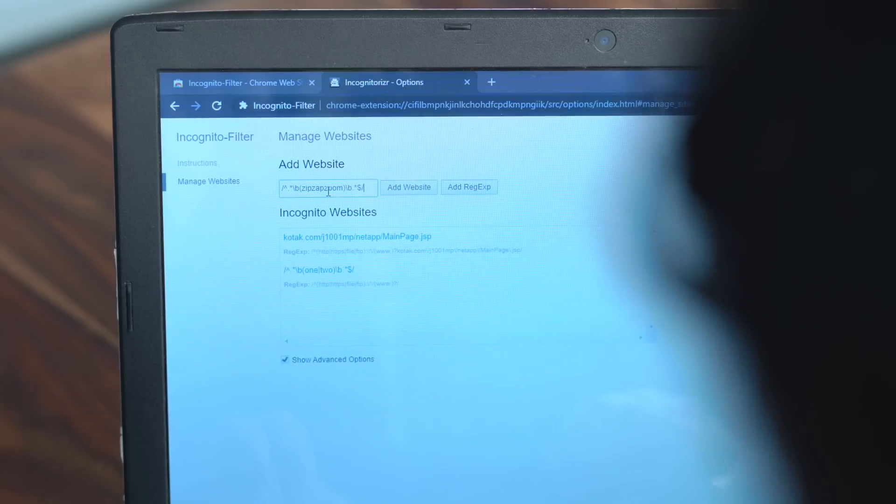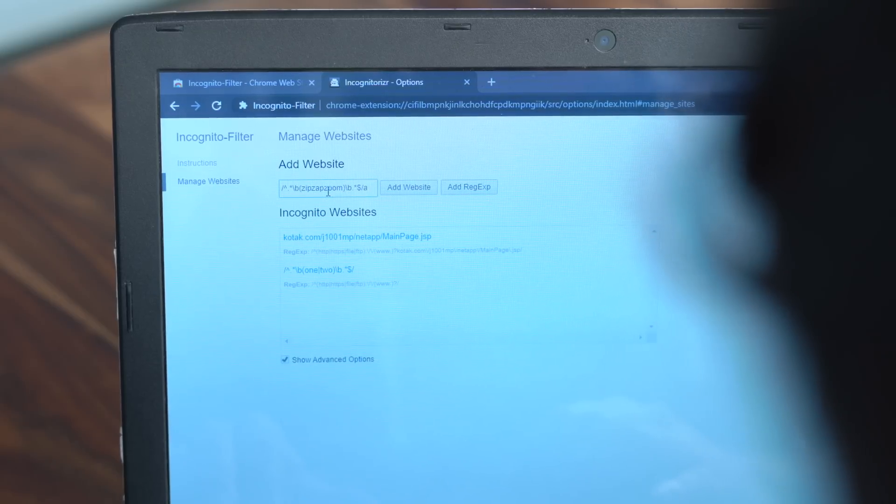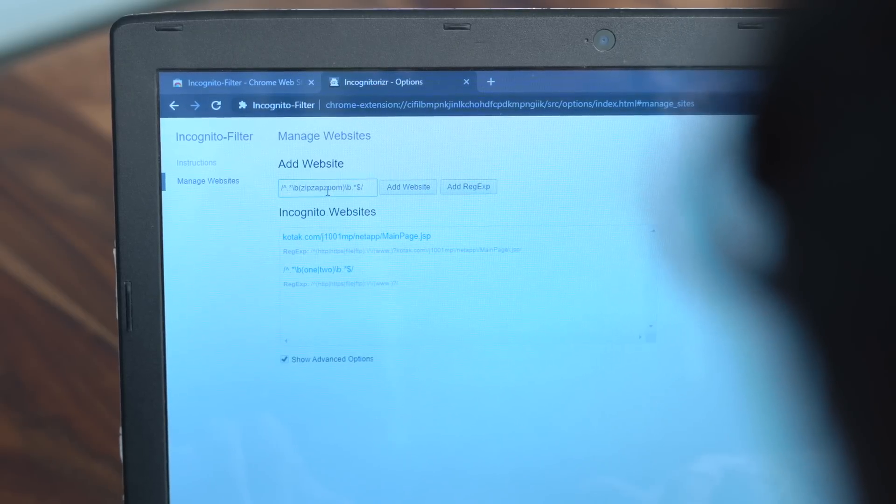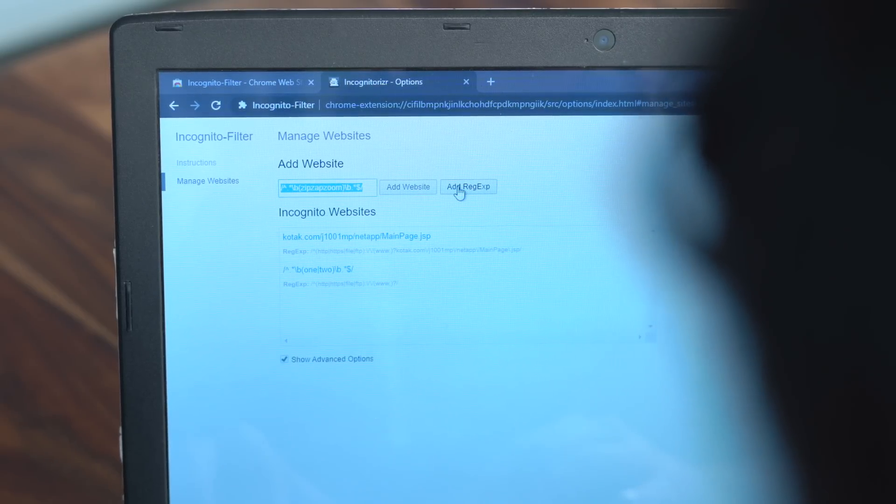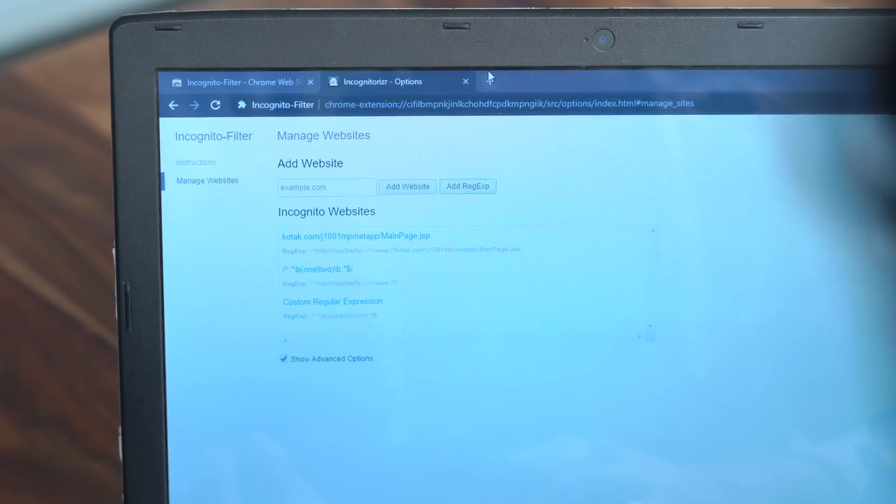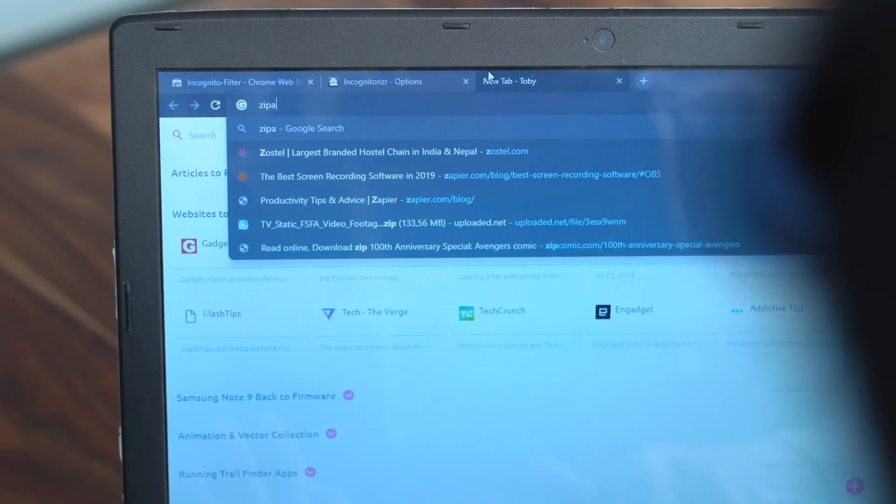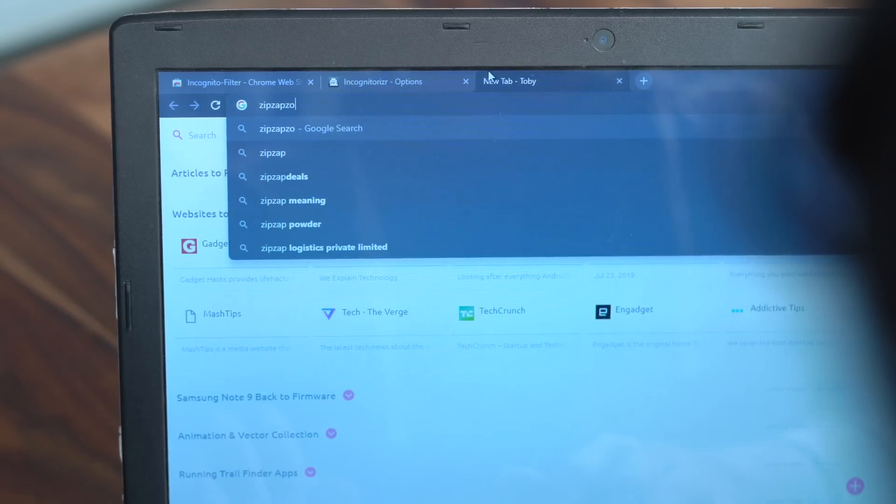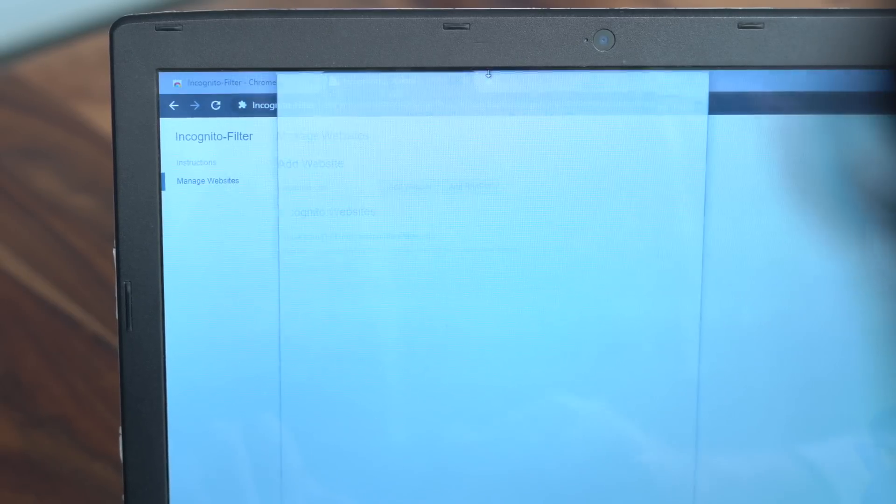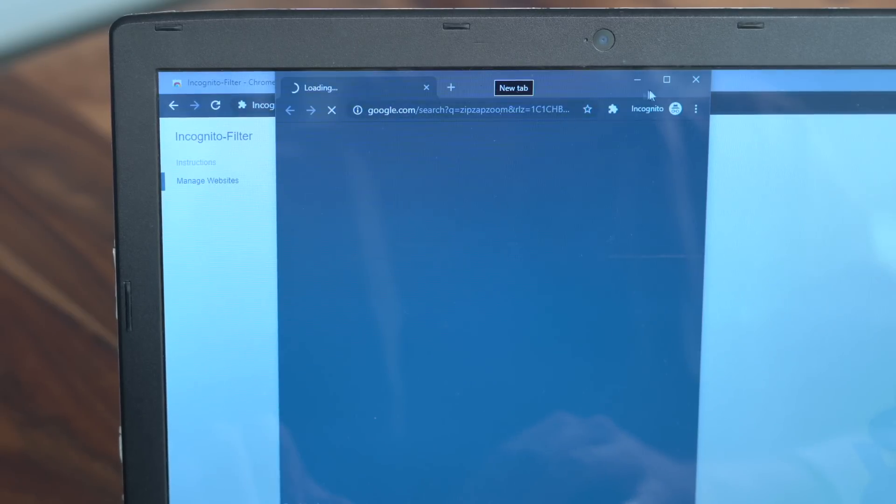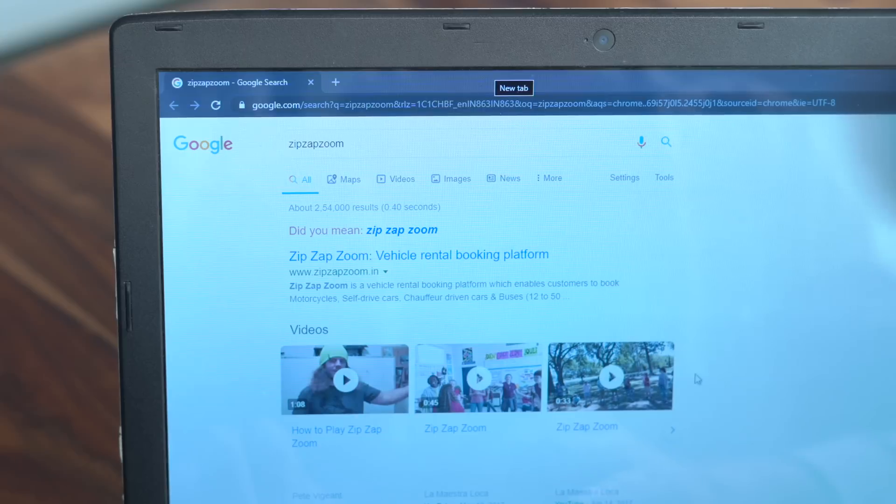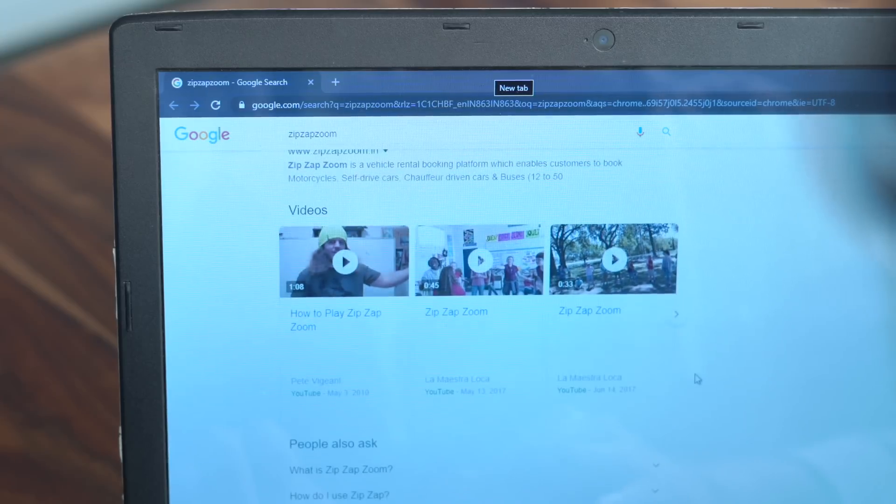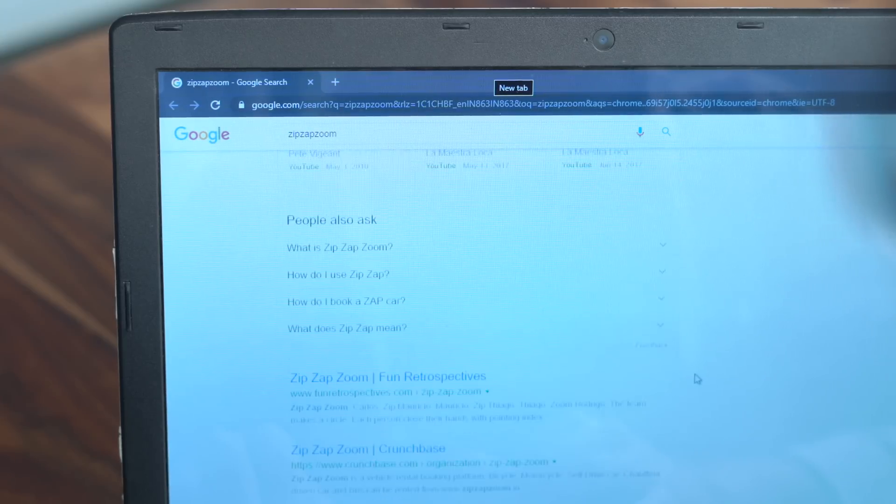And if you can get creative with regex, go ahead and make small combinations like this. Now if my search query on any website contains the word zip, zap, zoom, it will open the web page in incognito no matter wherever you search this.